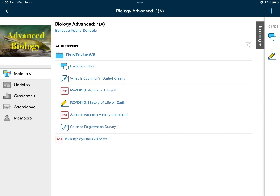For today's assignment I have a couple of things for you to do. We're going to start talking about evolution, and so the first thing you'll want to do is answer the discussion board question called evolution intro. After answering the question and talking about it as a class, I'll have you take a look at the video called "What is Evolution" by Stated Clearly. This is about an eight minute video that will give you the basics of what we'll be talking about for the next several weeks.